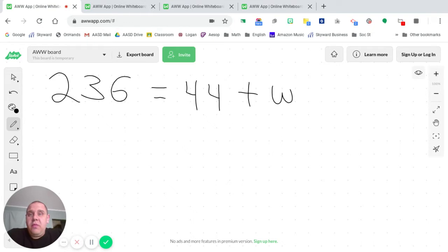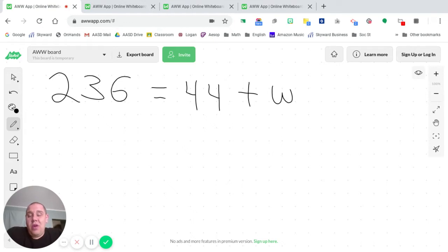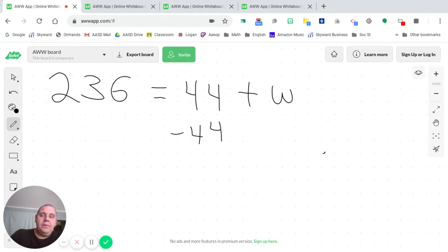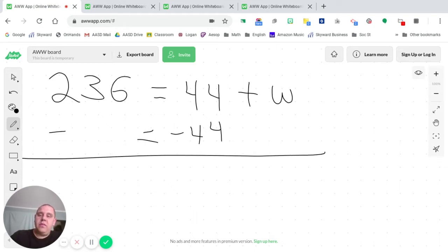When you look at that 44, that's a positive 44, right? So how am I going to get rid of it and get down to zero so that it's not there anymore? Well, subtract 44. Do that to both sides.